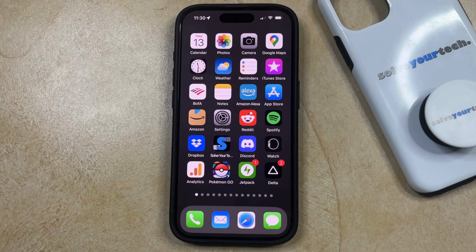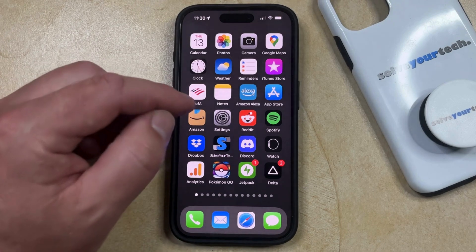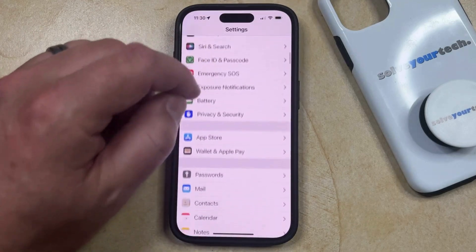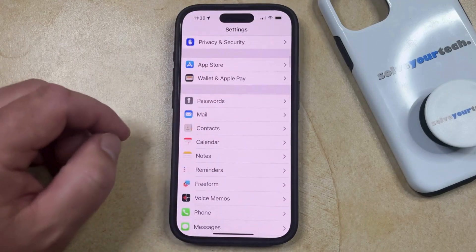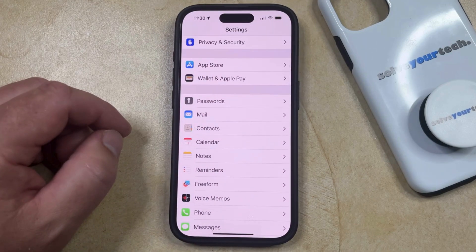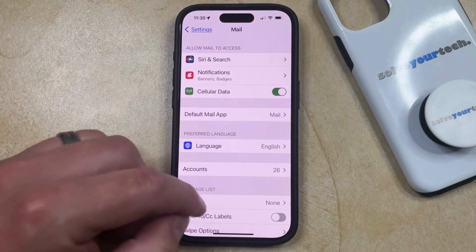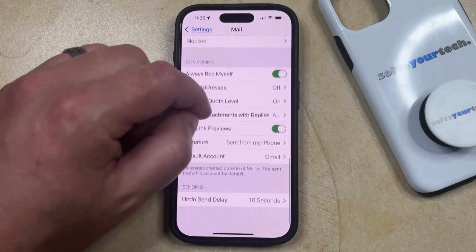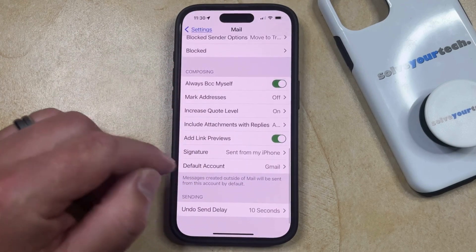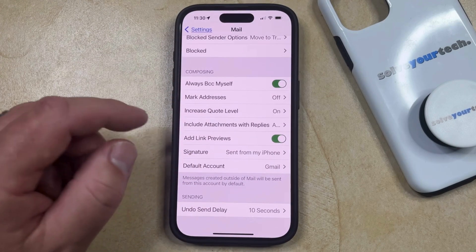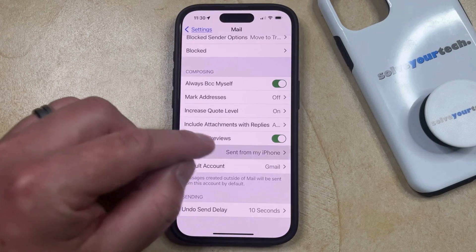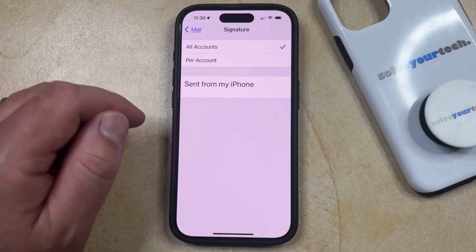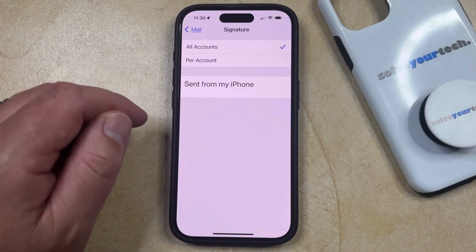Fortunately, you can change your email signature by opening the Settings app. You can then scroll down and select the Mail option from this menu. And then you can scroll all the way down to find the Signature option in the Composing section. Now you just need to select this, and here you're going to see your current email signature.